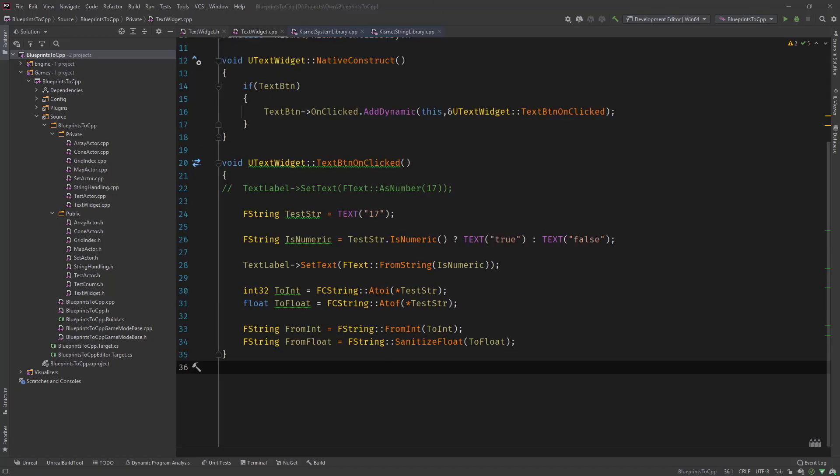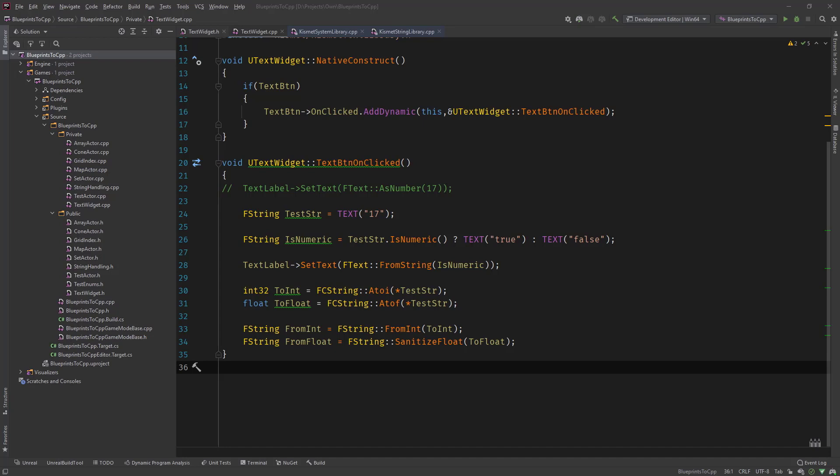Maybe as a side note, there's another way to convert an integer or float using the printf static function from the FString class. But I'm going to cover printf in a separate video because you can not only convert stuff but you can format strings and do more things with it. But maybe to show you real quick, the Kismet string library which the blueprints also uses for their conversion nodes, that library uses the printf function to convert ints and floats.